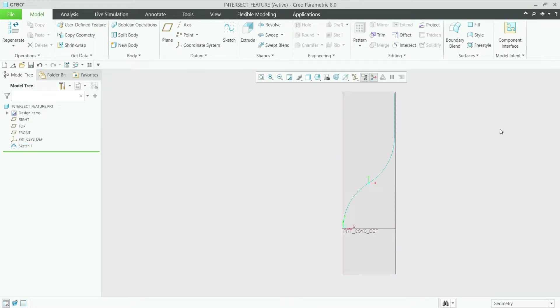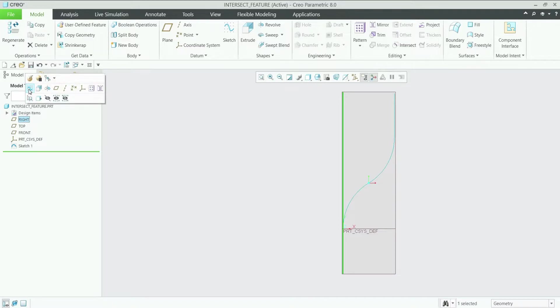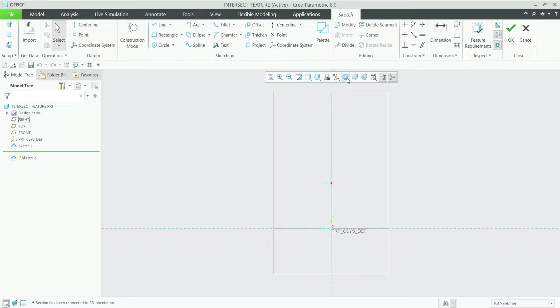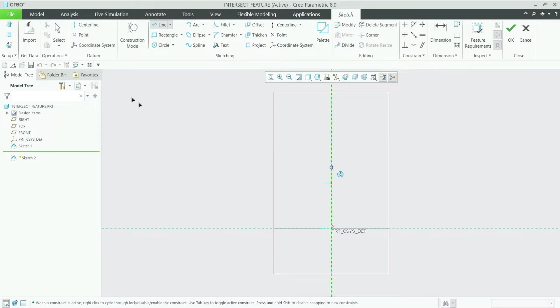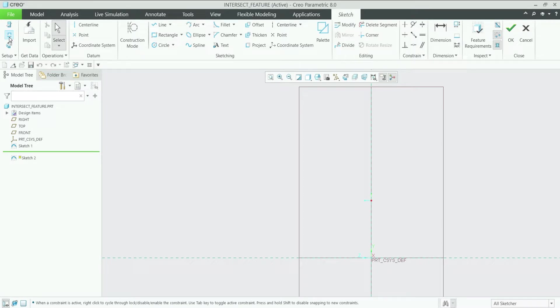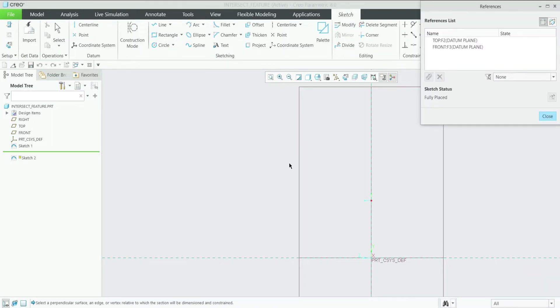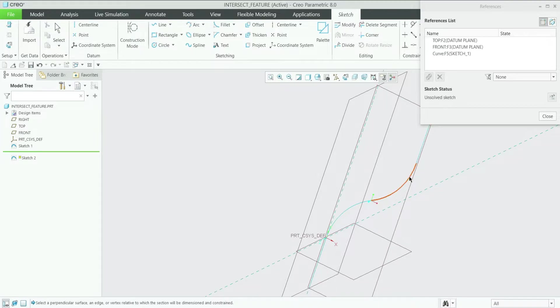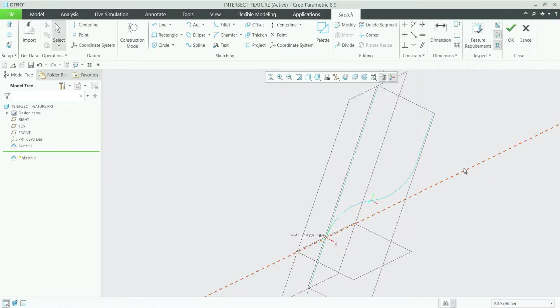Then our second curve will be on the right plane and then sketch. Make it normal, and here we will create again. First let's select references. So I will use this curve as a reference and then close.